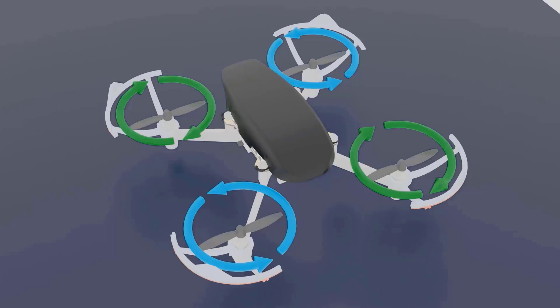Now the question is: how much lift must these propellers generate so that the drone can fly? That's the key question here. Let me give you some basic understanding and calculations so that you are able to understand this.